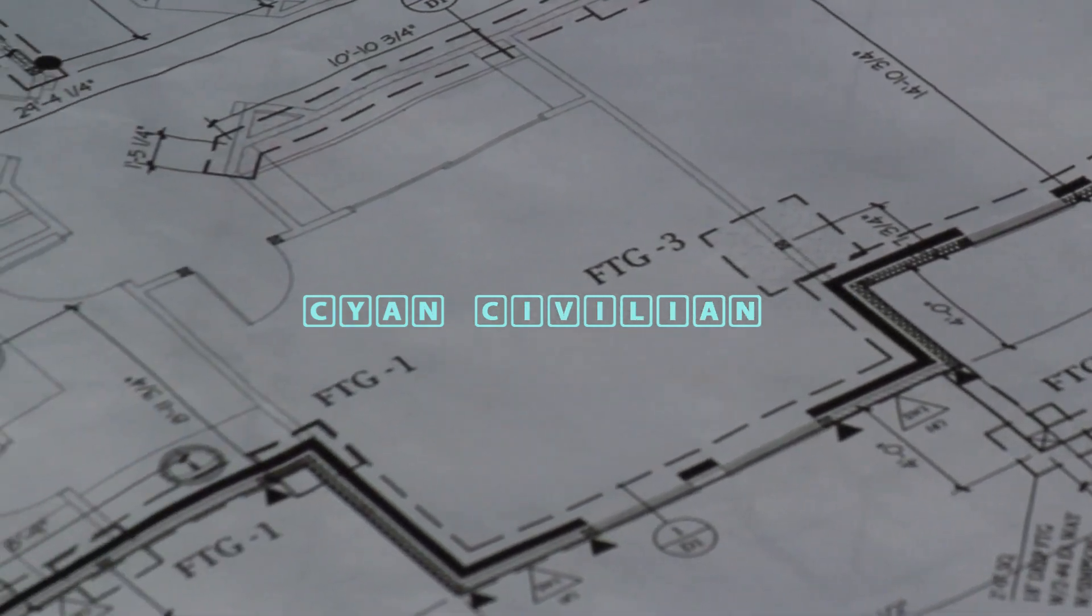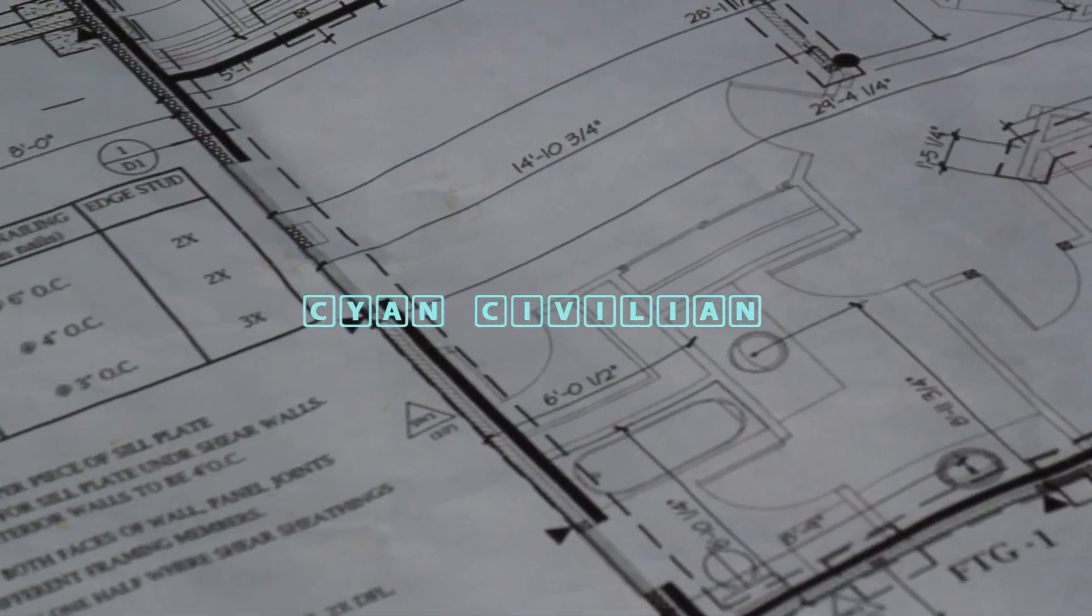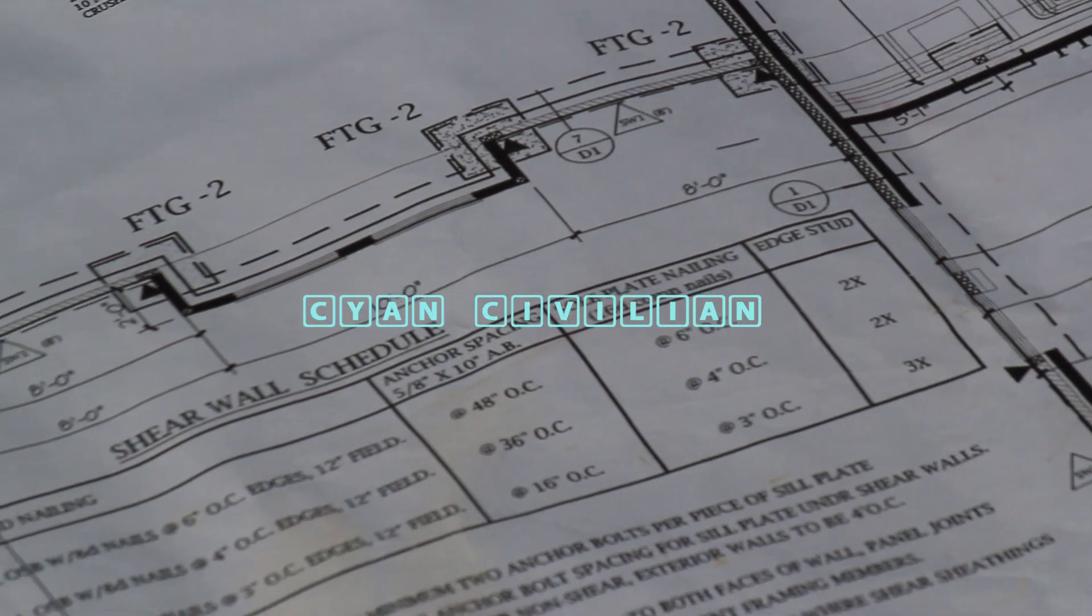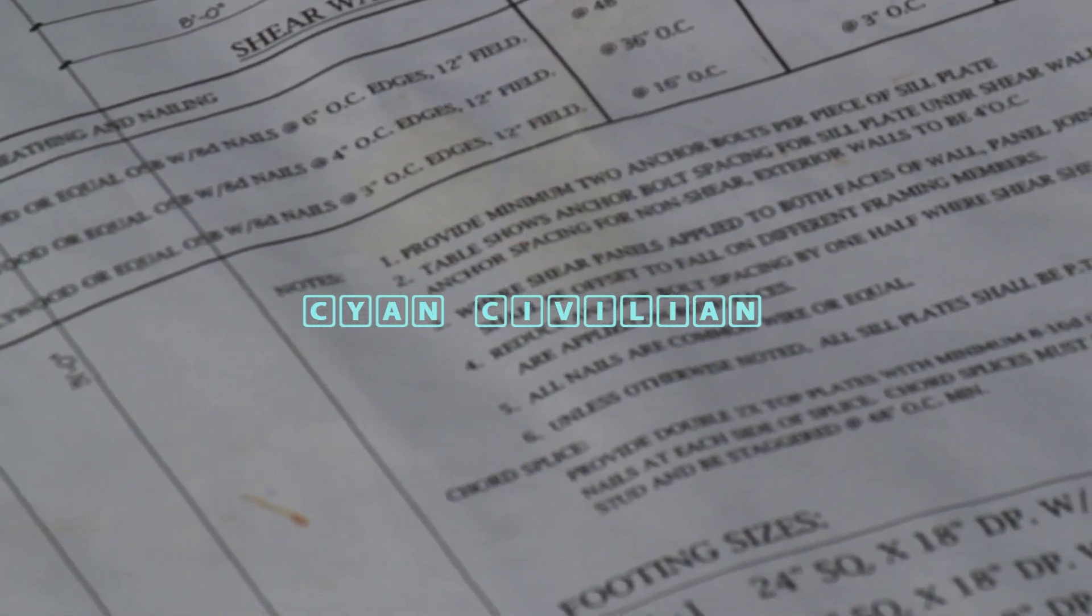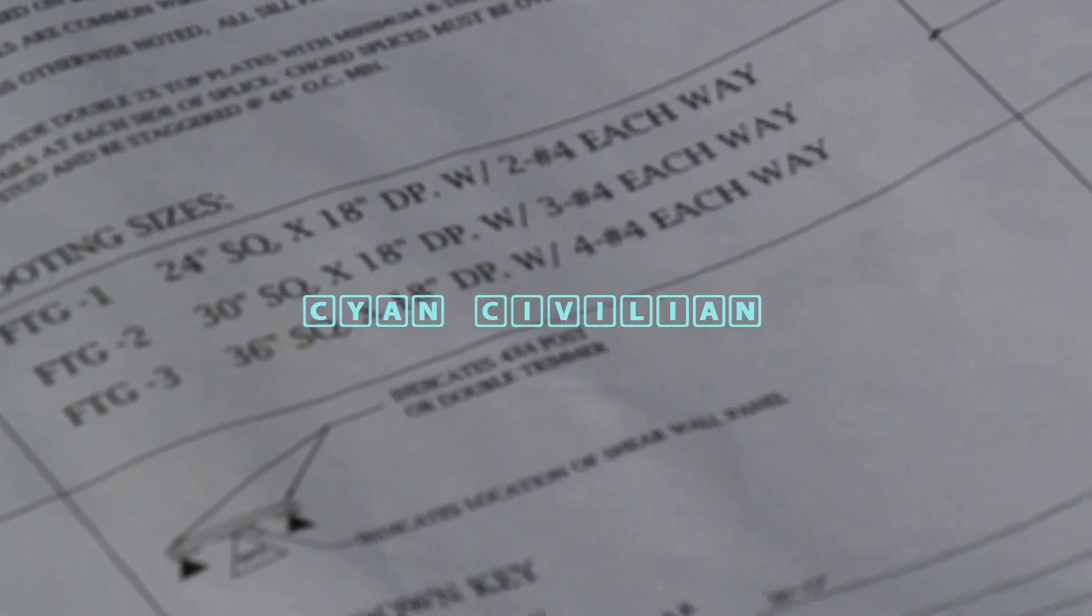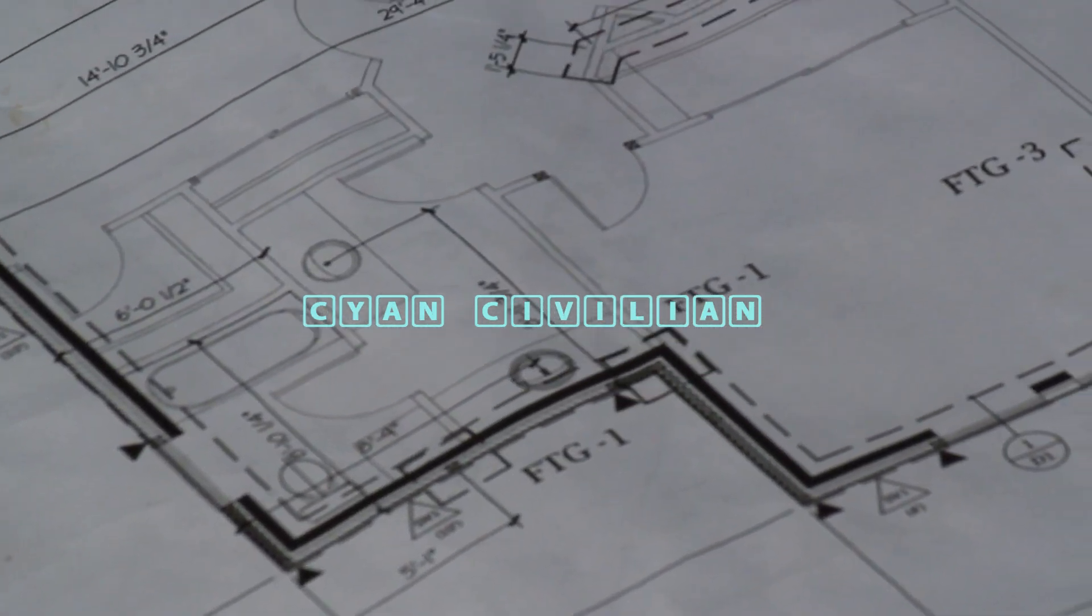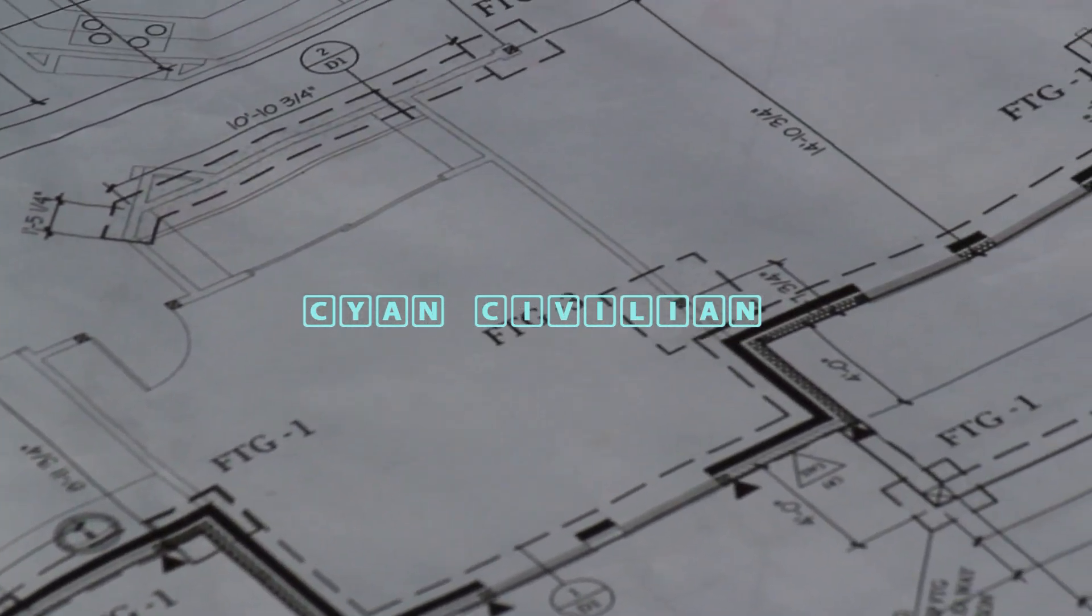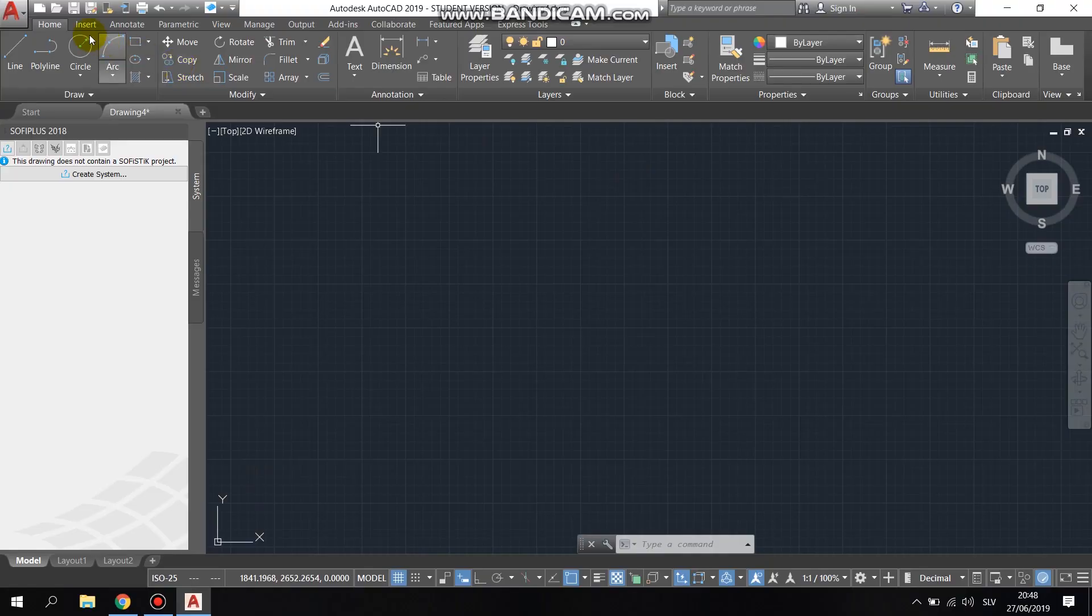Hello YouTube. This is Cyan Civilian. In this video we are going to show you how to make a simple beam with distributed load and how to calculate the reactions. And this time we are going to use SOFiSTiK SOFI PLUS X, 2018's version.